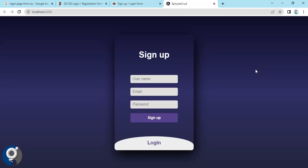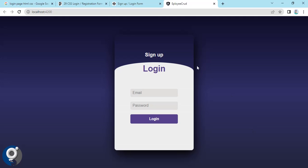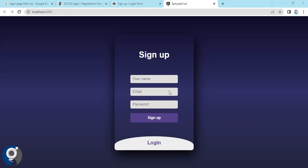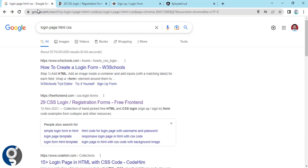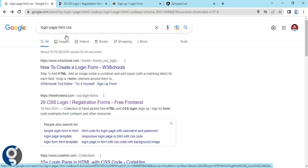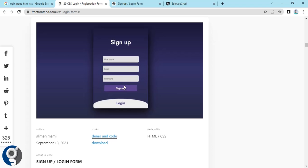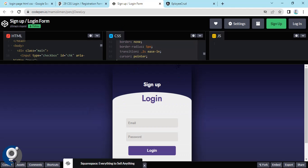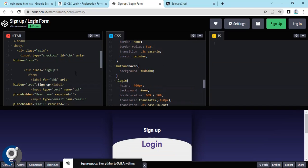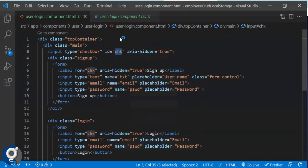Welcome back to Learning Partner. In this video we are going to see a login and sign up page built with Angular only. This is a normal template downloaded from freefrontend.com — I searched 'login page HTML CSS' and found this example. The code is already ready; we just have to copy-paste the CSS and HTML into our component to get the same output.